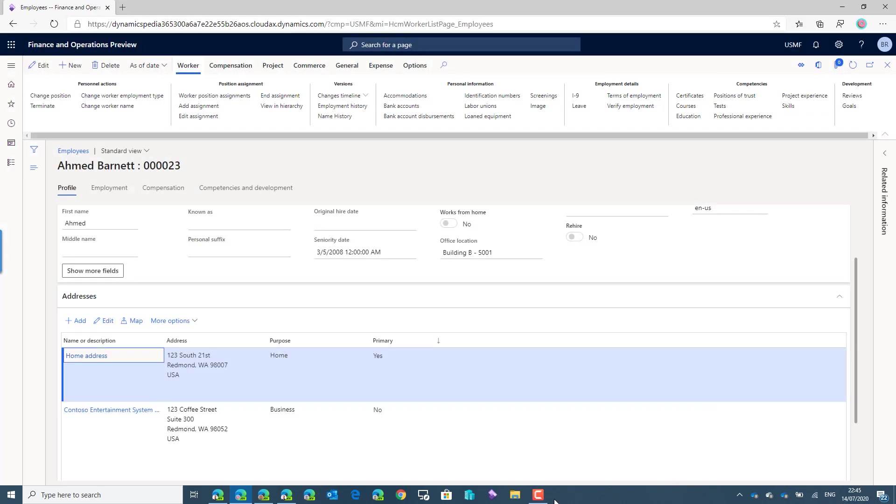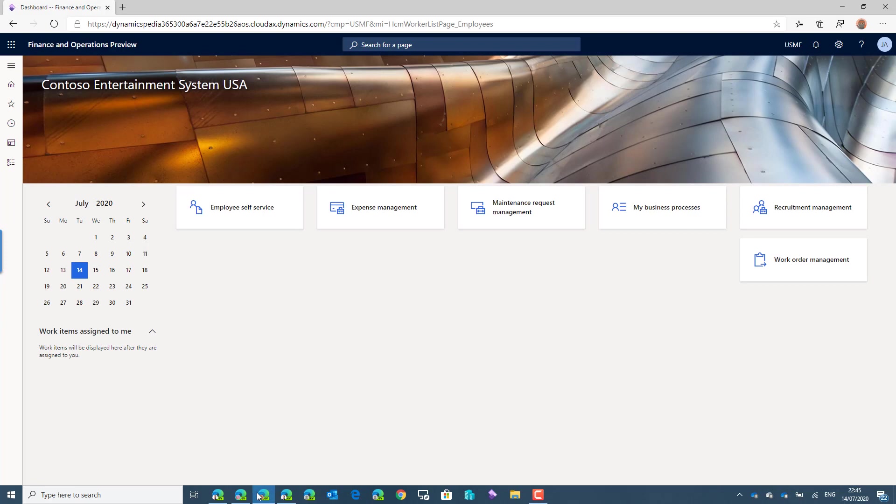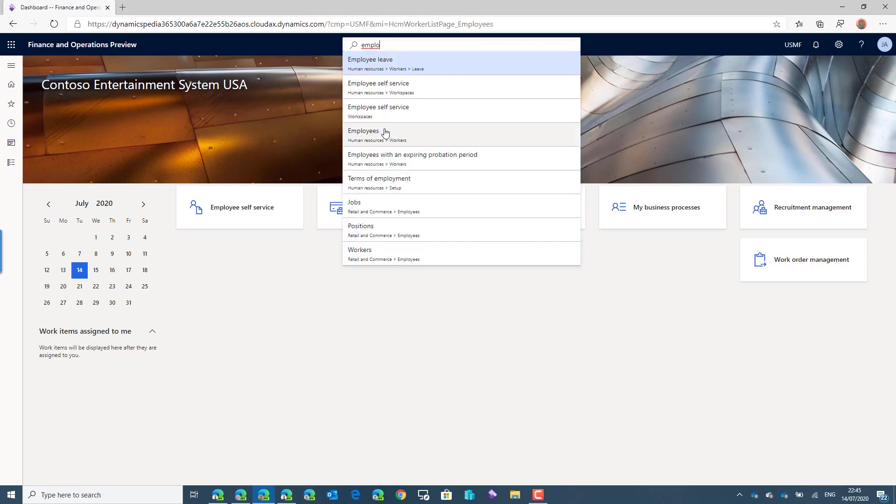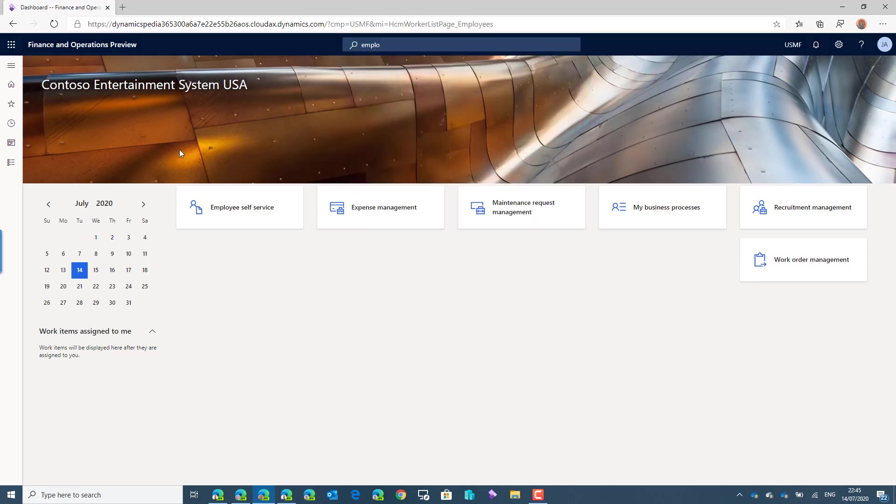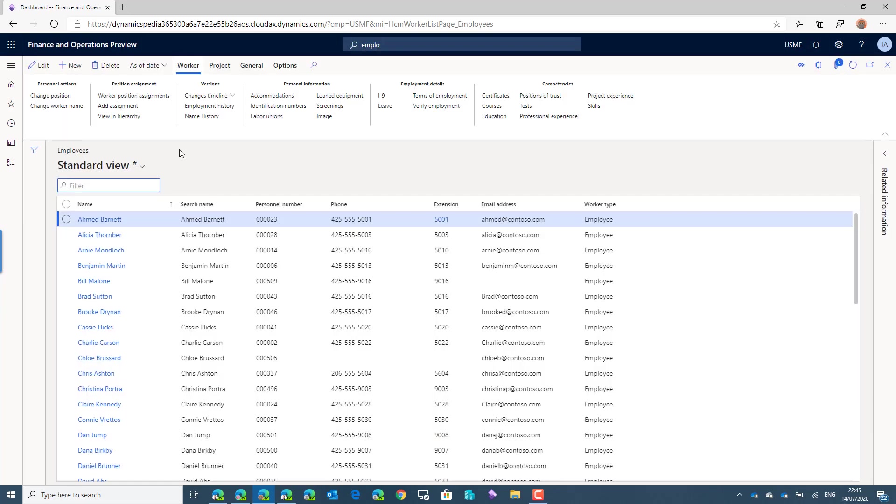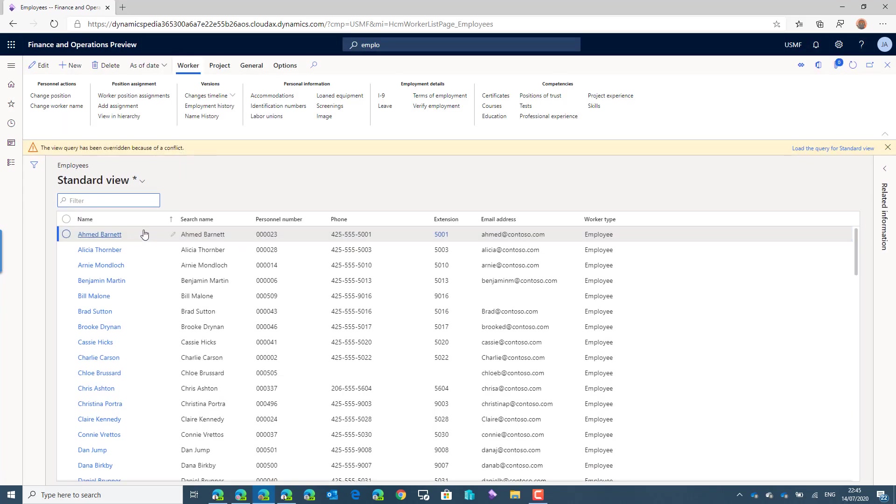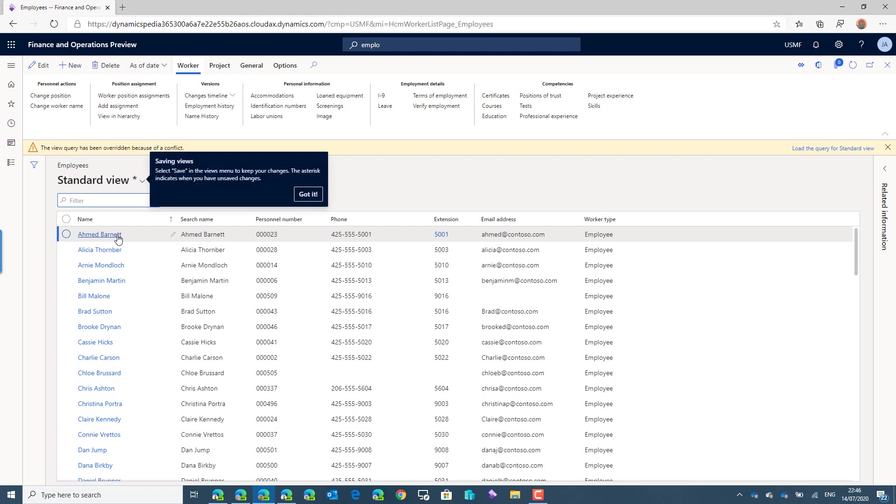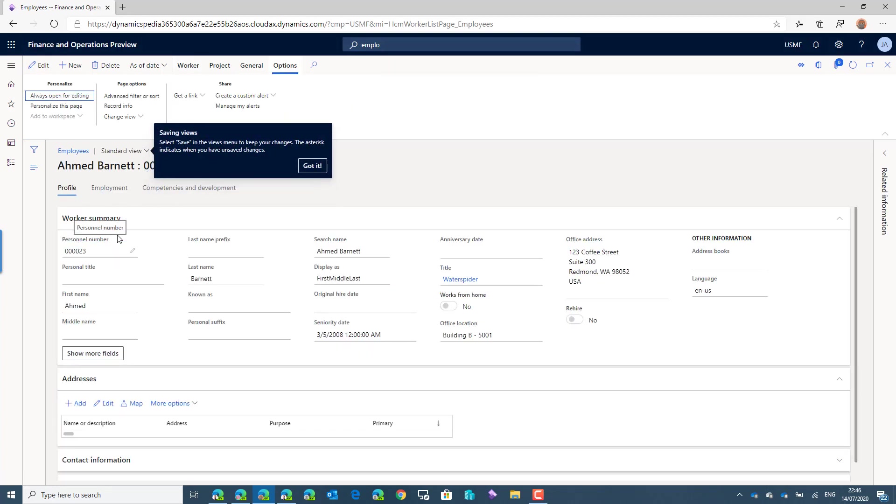Now the second user Jacob, the recruiter in the system. When Jacob wants to open the employee form, to be consistent we'll take the same Ahmed in the system.